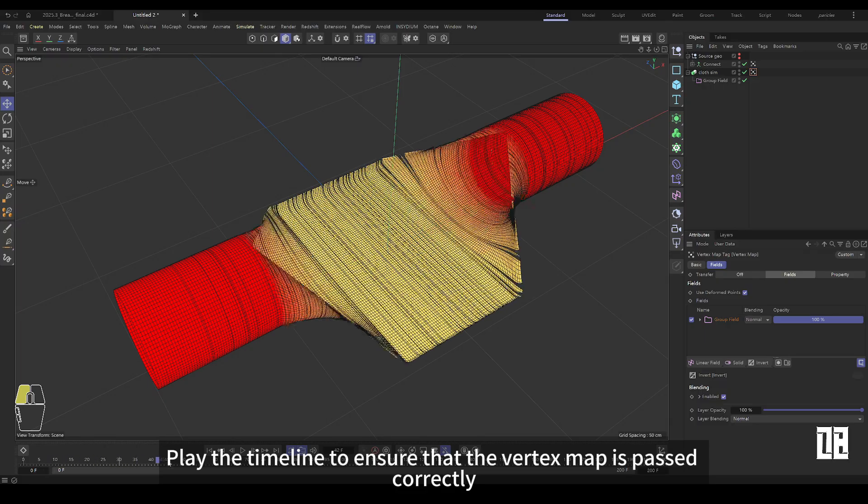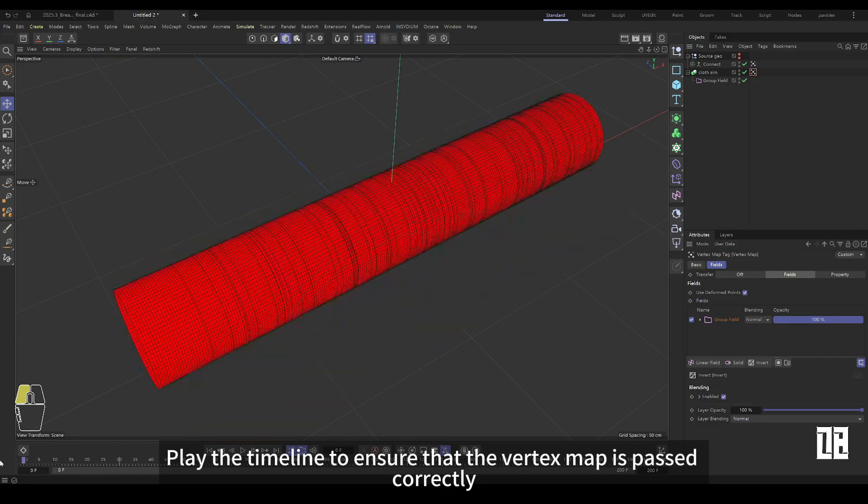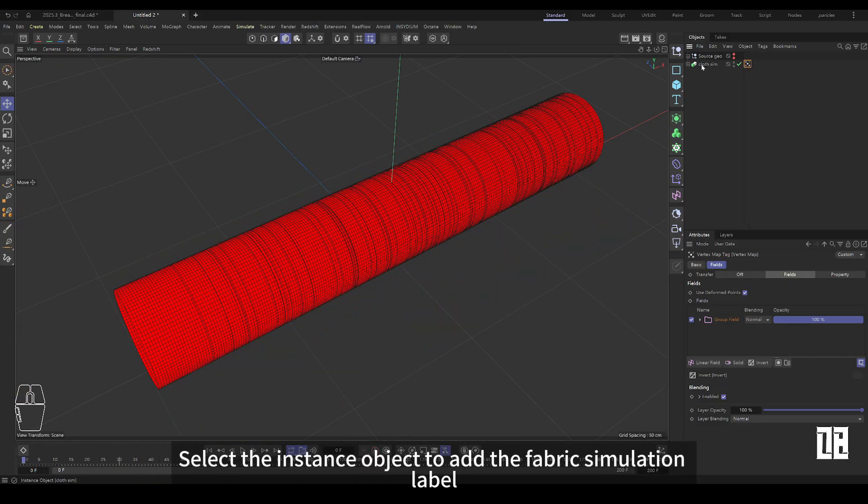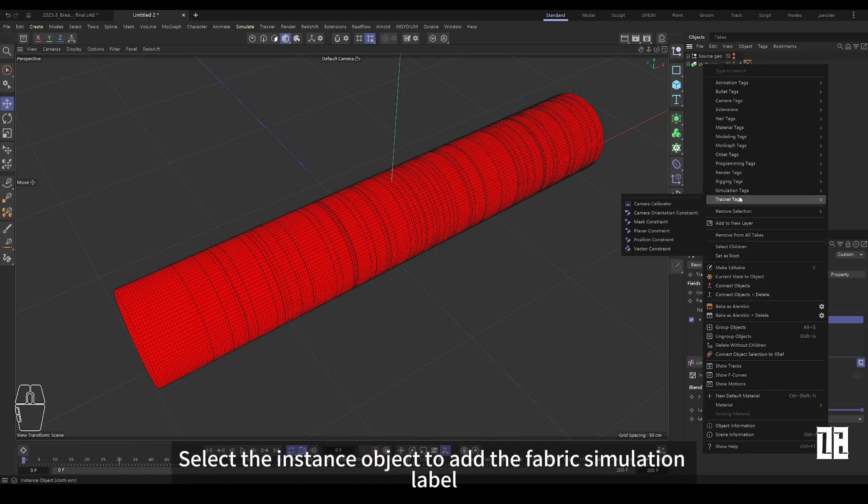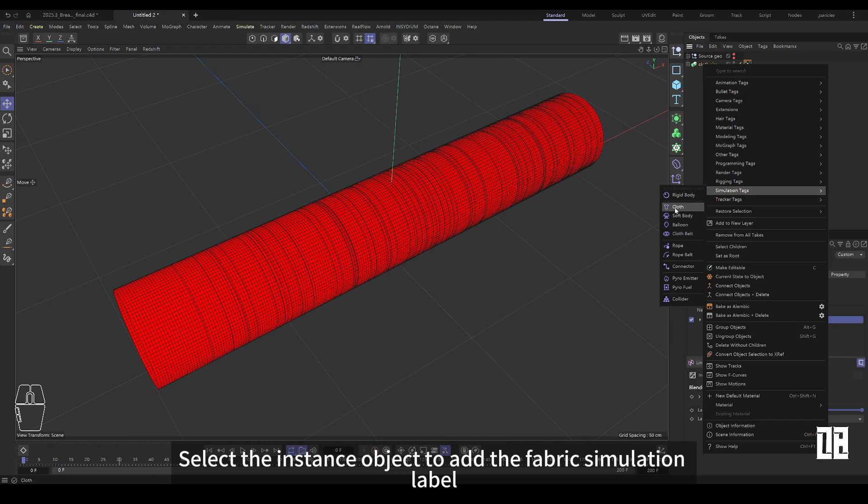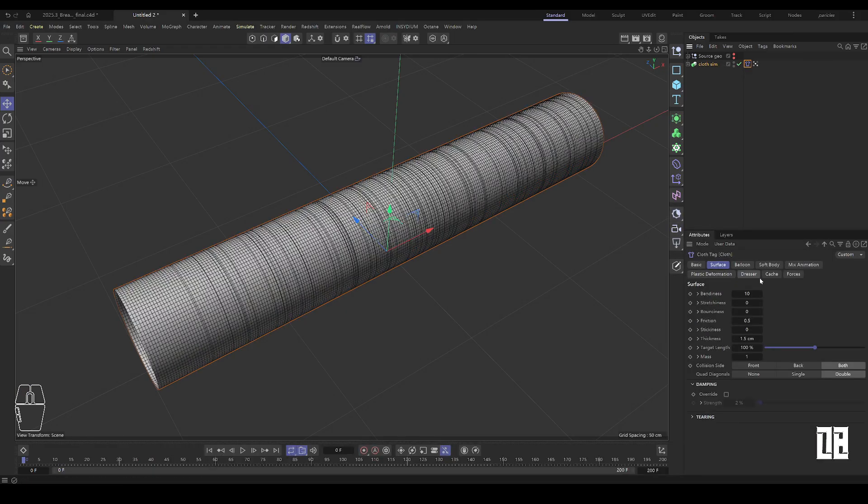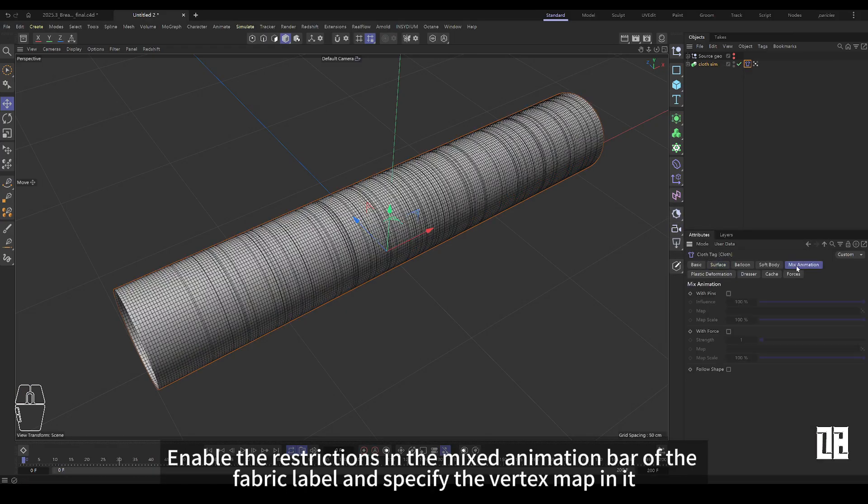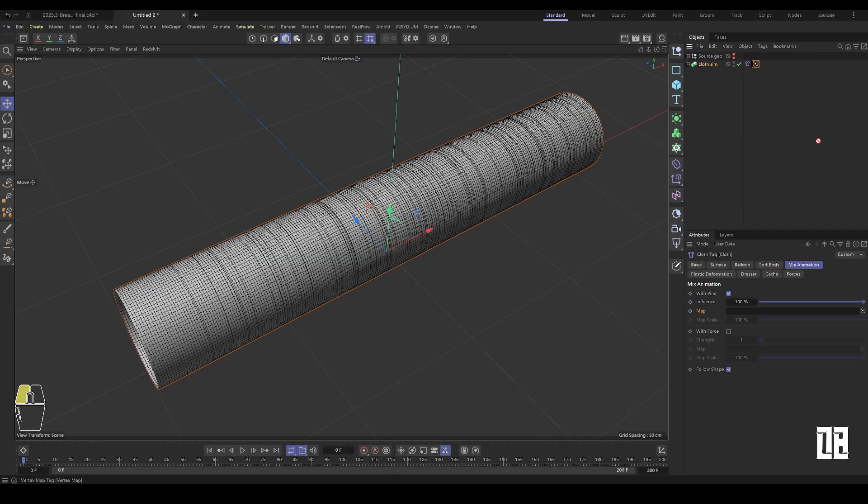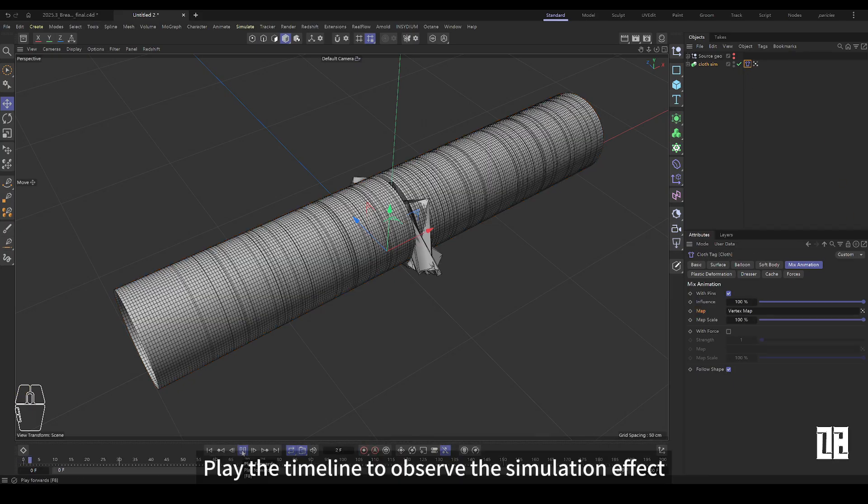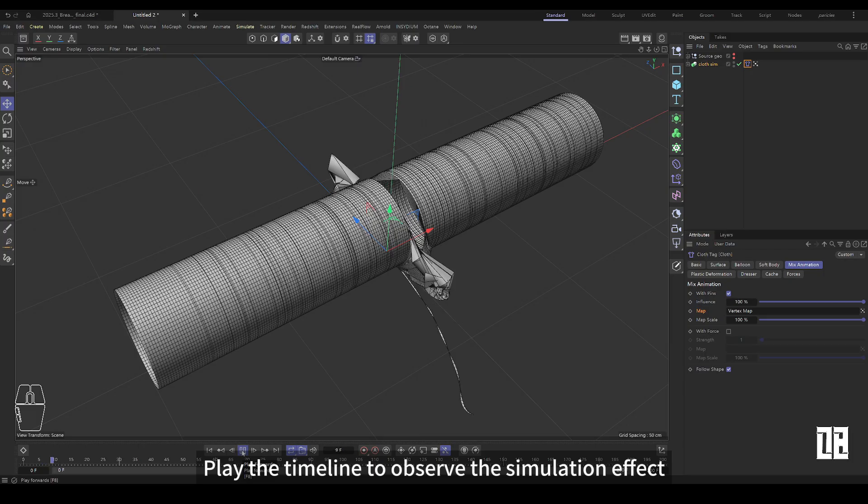Play timeline to ensure that vertex map pauses are correct. Select instance object to add fabric simulation label. In the blend animation bar for fabric labels, enable restrictions and specify vertex maps. Play timeline to observe the simulation effect.